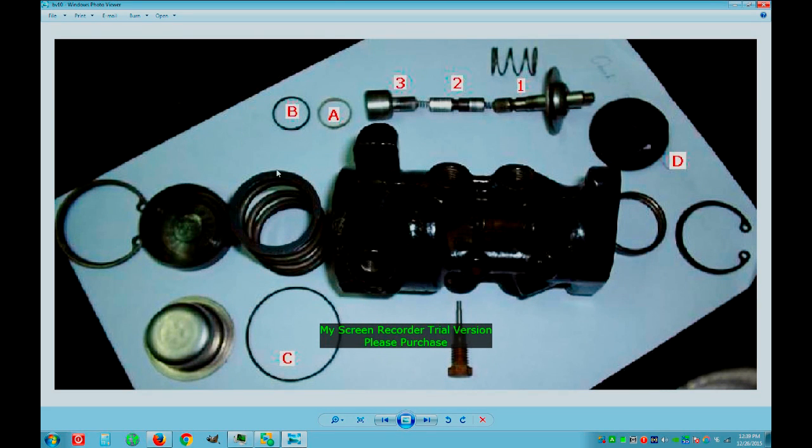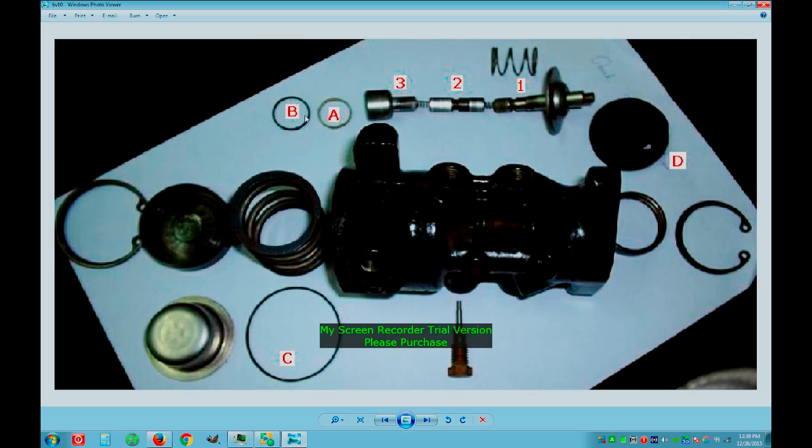If your Xantia rear is dropping and it's stopped, you might need to replace these rings.